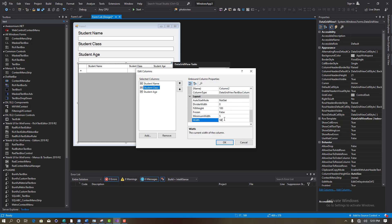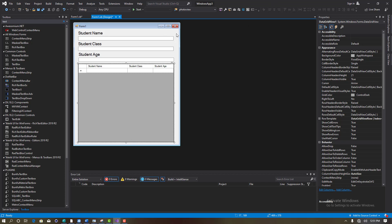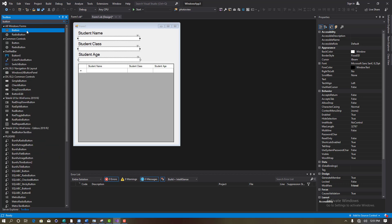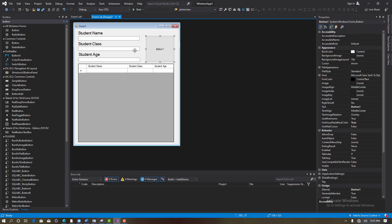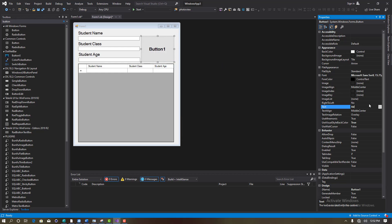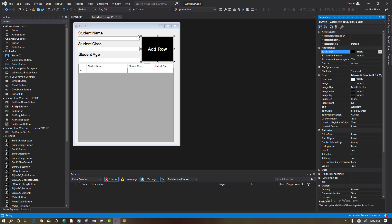For the Student Class column, set the width to 125 — perfect. Now we're going to add one button. Add a button, make it bigger, set the font size to 16 bold, and set the text to 'Add Row'. Set the back color to black and the foreground color to white.